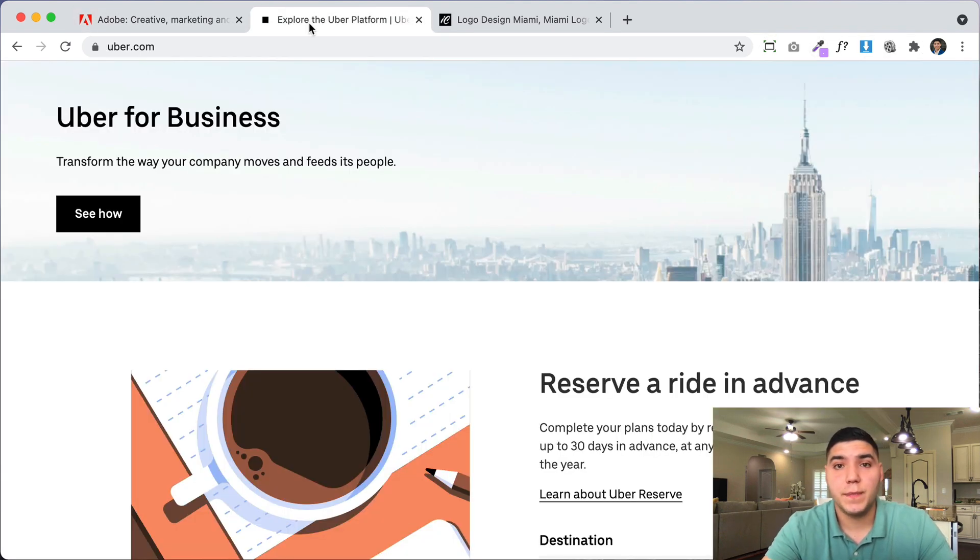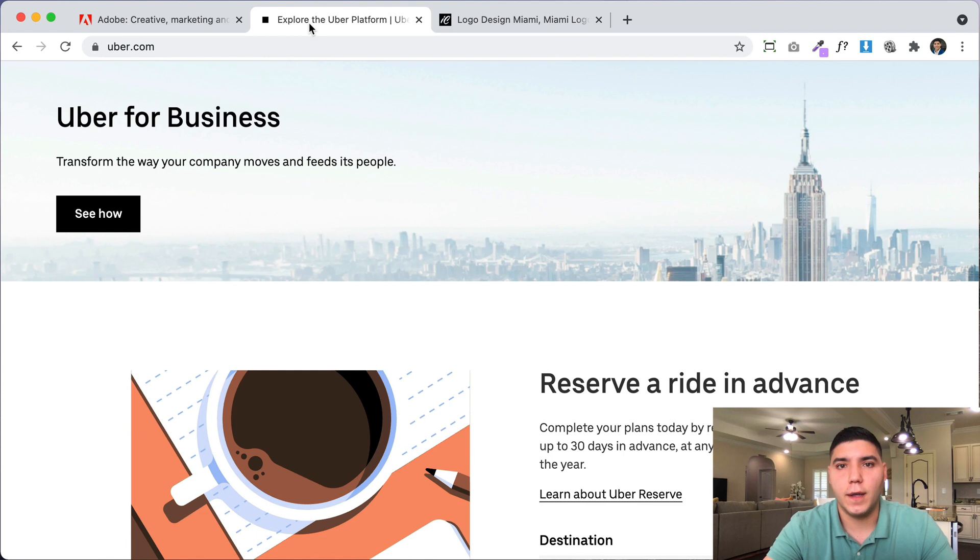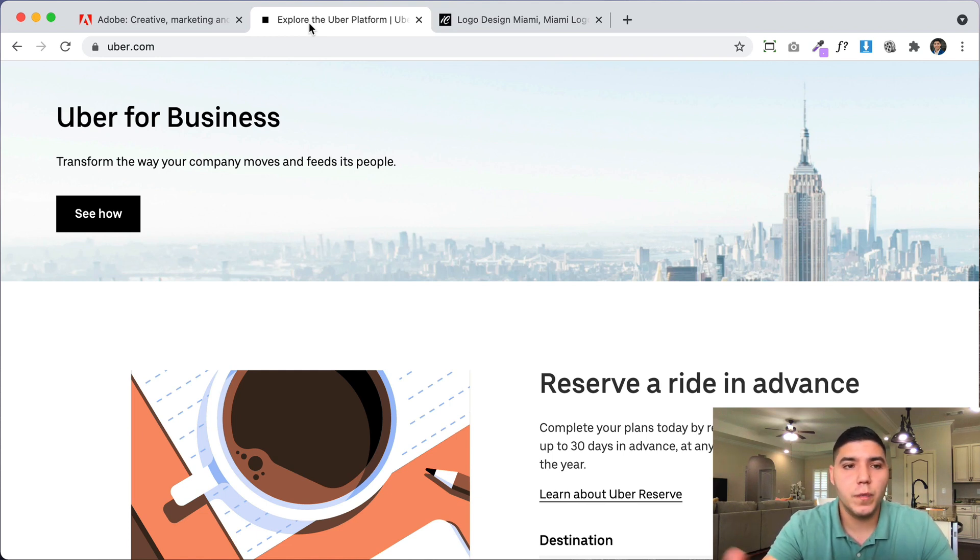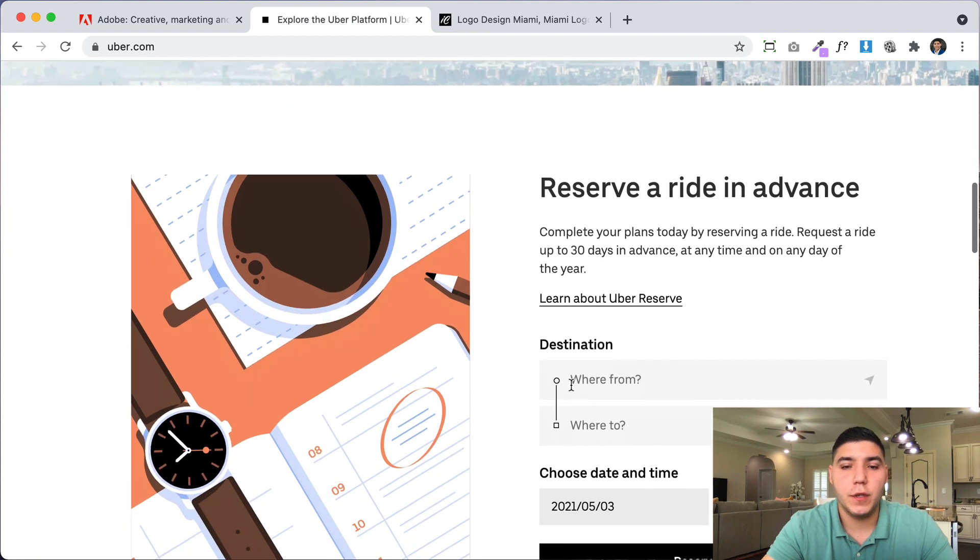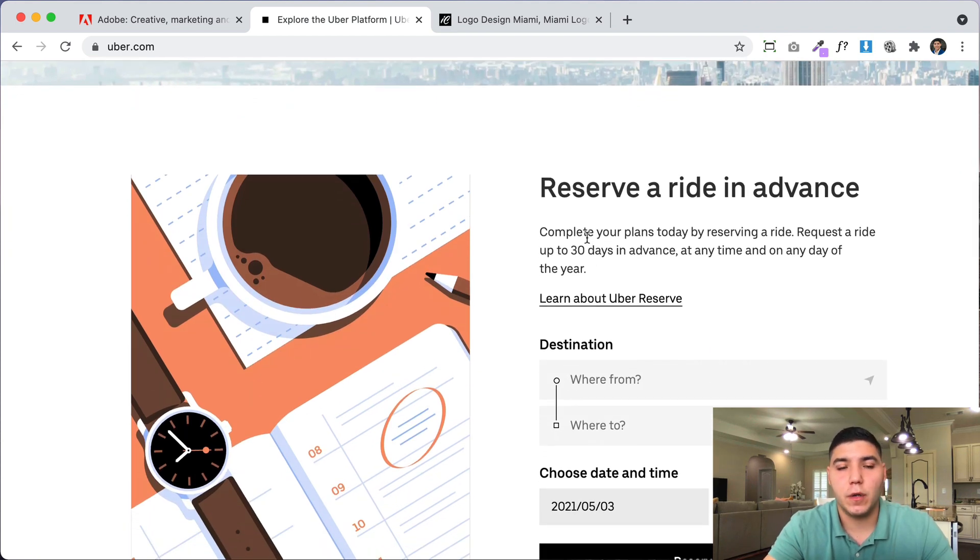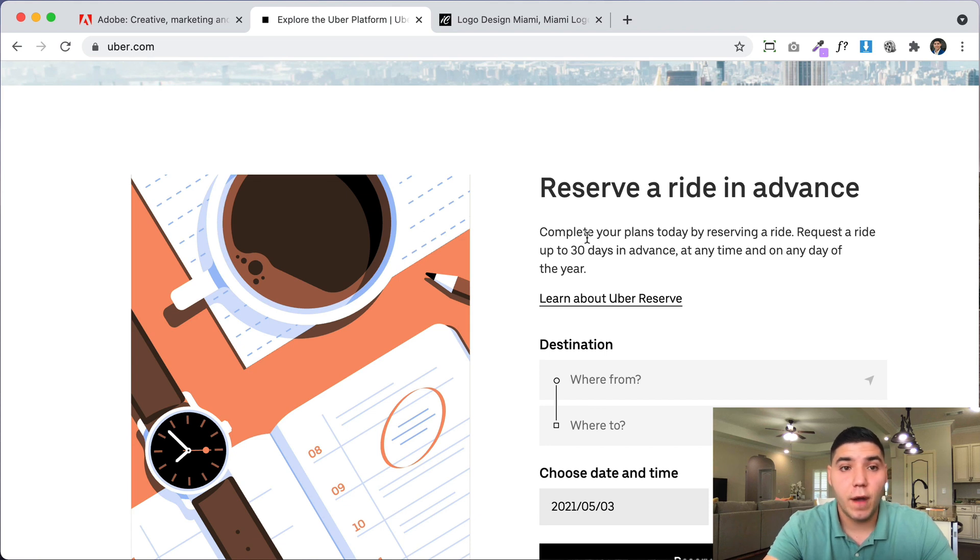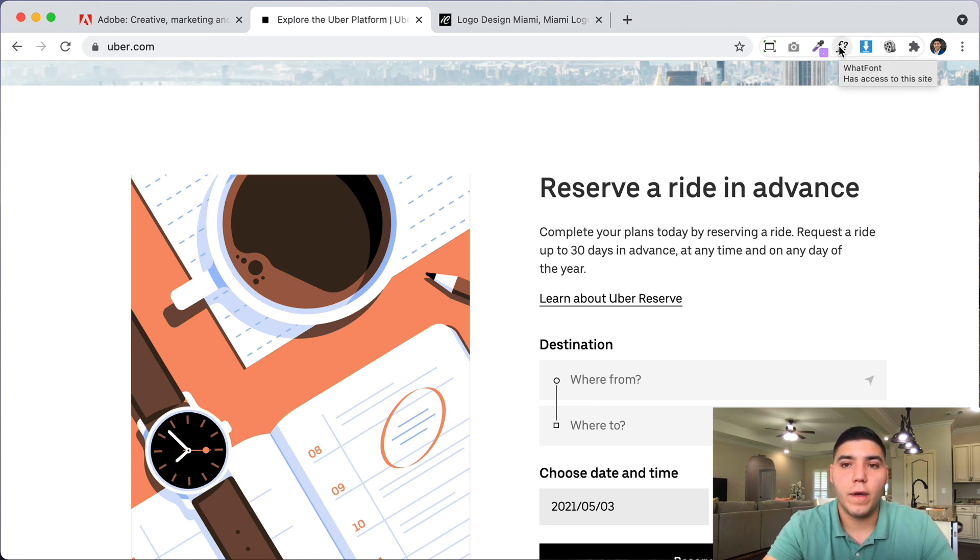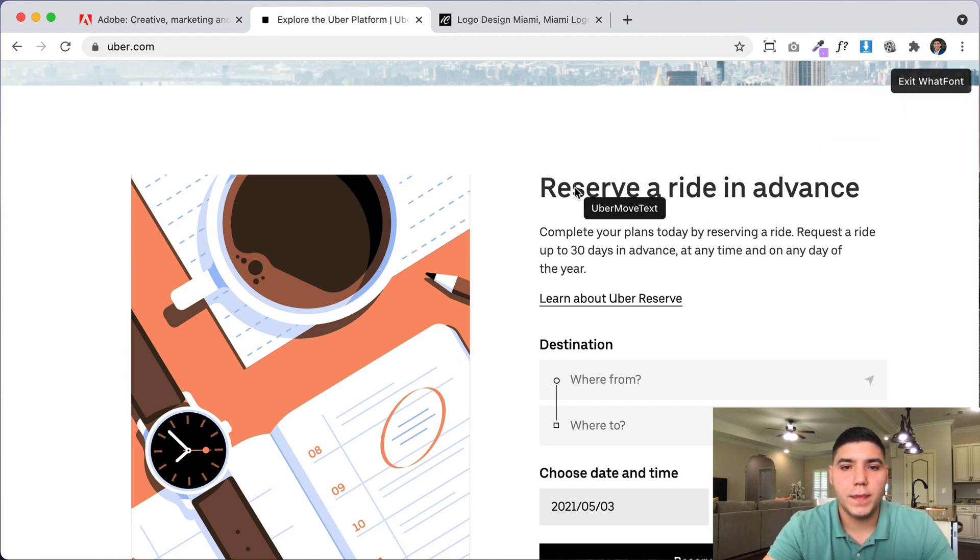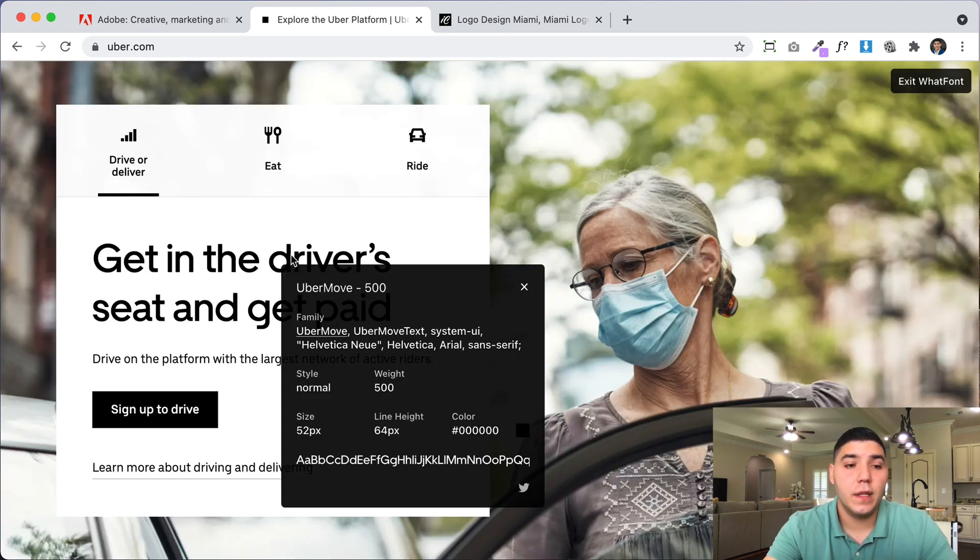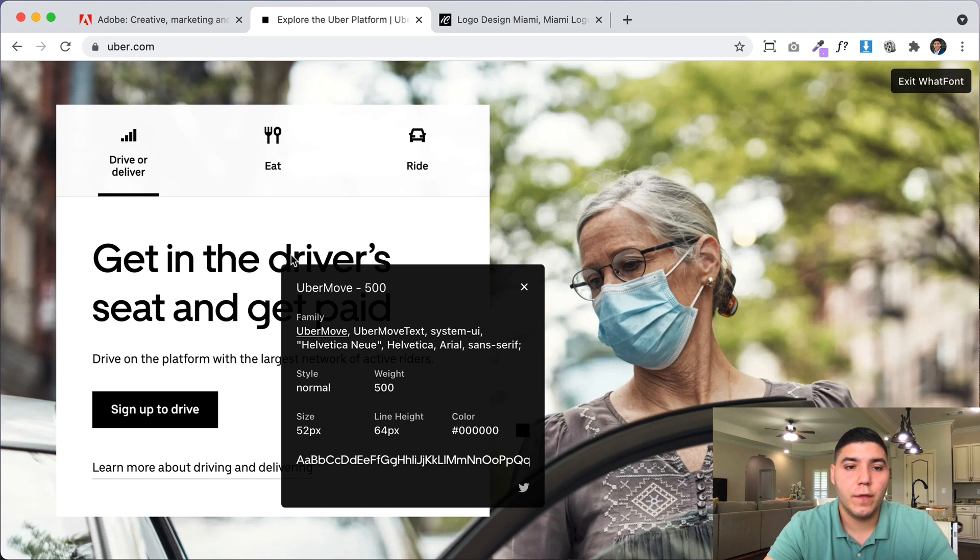Another thing that clients ask me all the time is to use the same font that they saw on a different website. So for example, here I'm on Uber's website. And if I want to find out what font they're using, usually it's pretty difficult to do. You have to go into inspect element and check the code and see if the name of the font is on there. There's a tool called WhatFont that makes it really simple to do. And the great thing is that once you click it, you can hover over any part of the website and it will show you the name of the font. In this case, it's a custom font. And if you click on any text on the page, it'll give you more detail. So the font is called Uber Move. The thickness is 500.